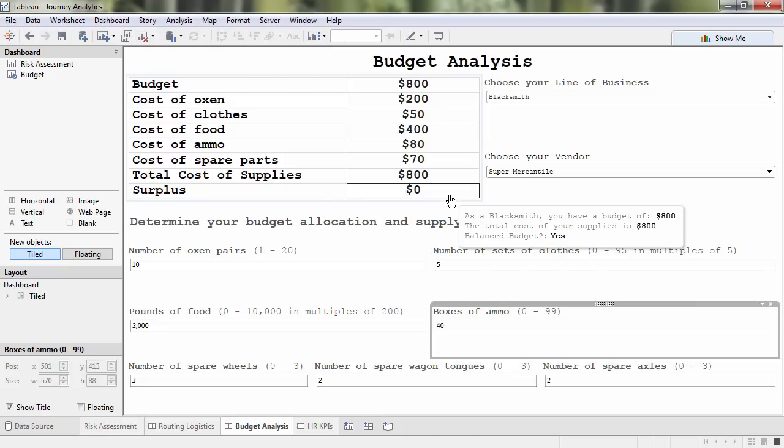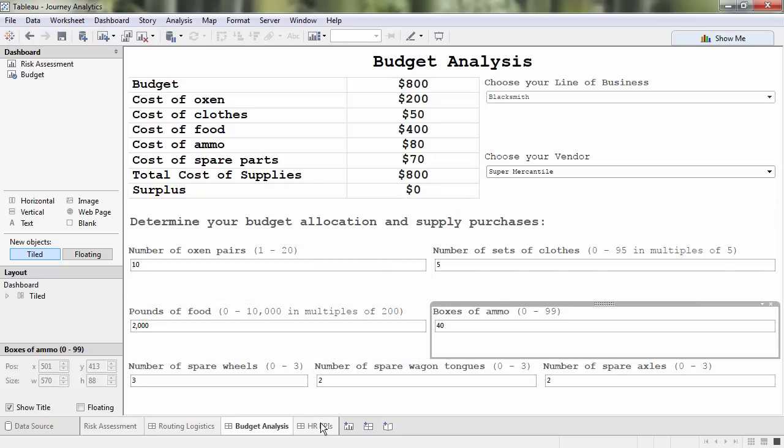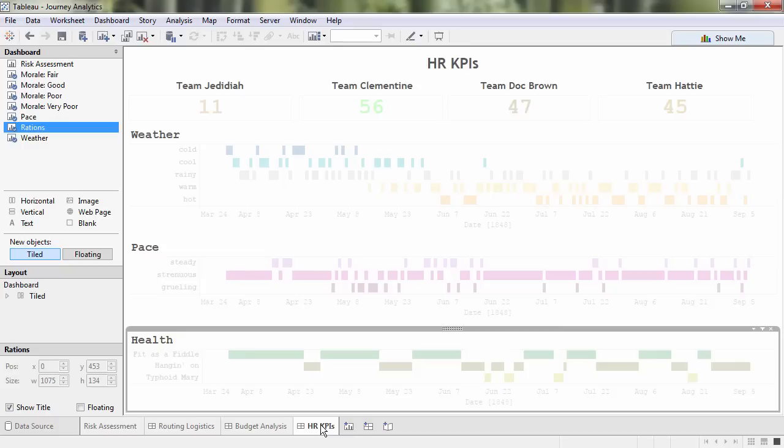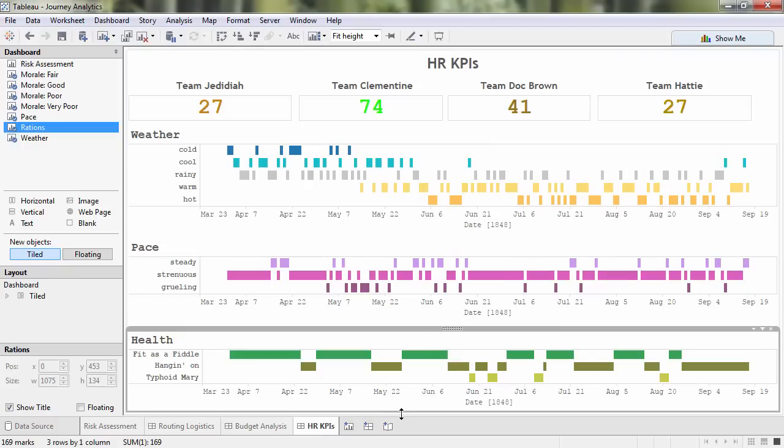But how can my HR team ensure we stay that way throughout this journey? I reckon it's time to look at some HR metrics. This dashboard gives me actionable information at both the strategic and tactical levels.